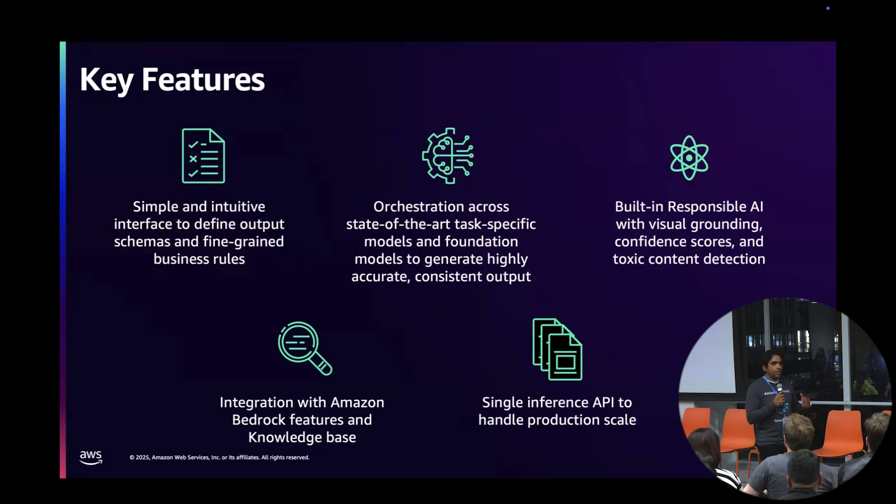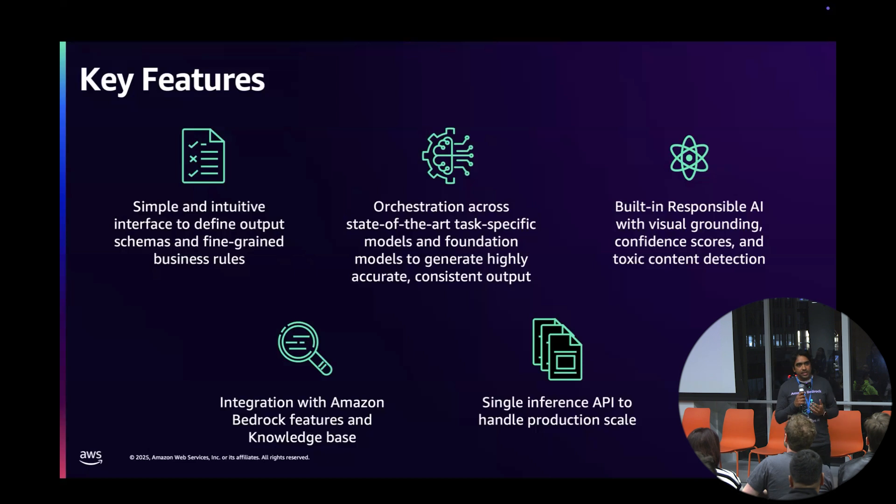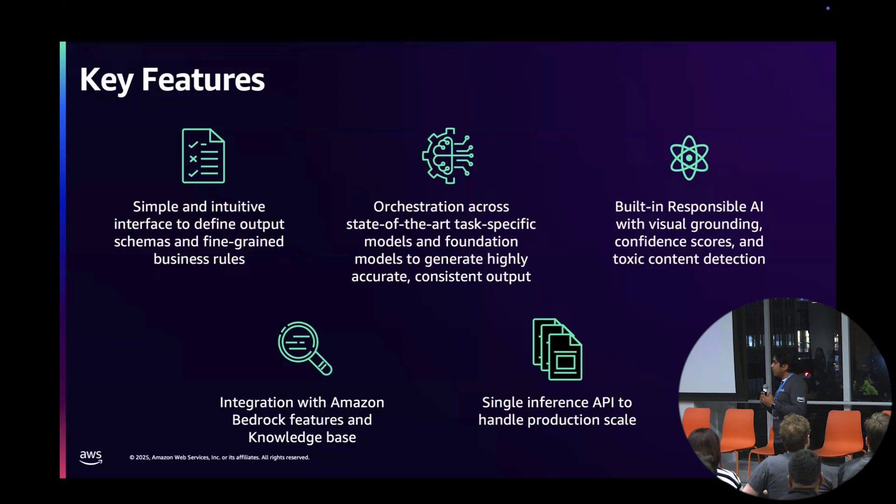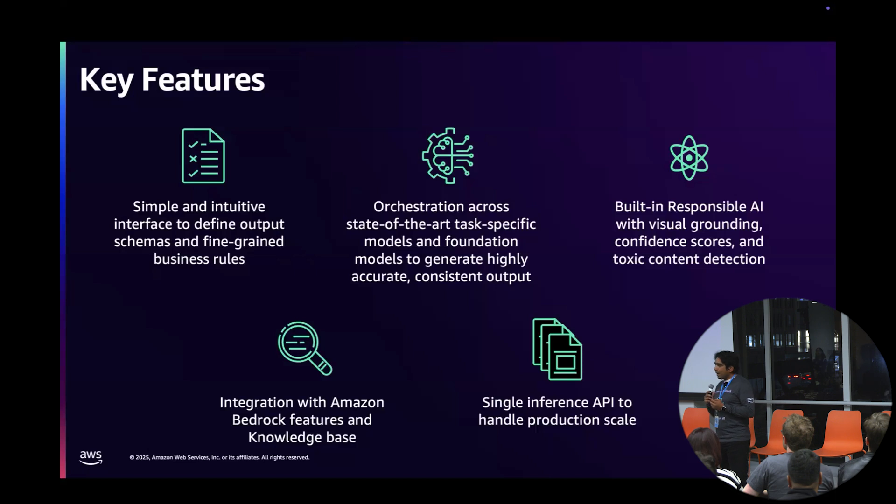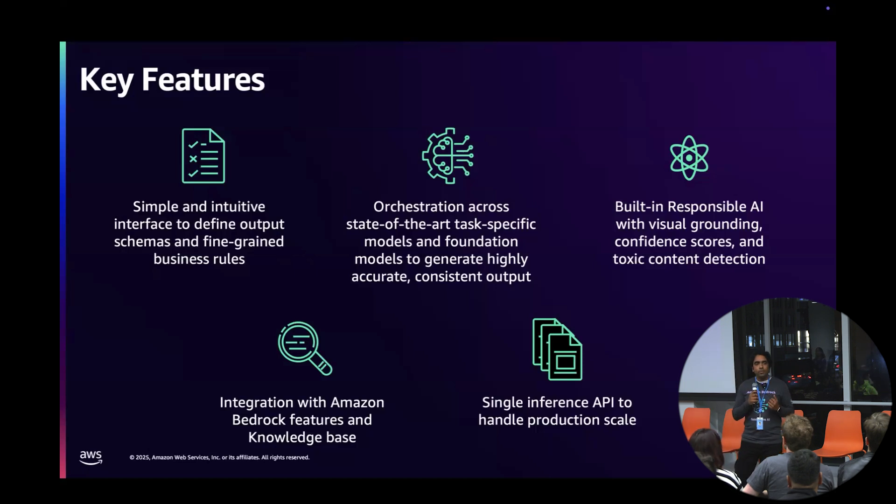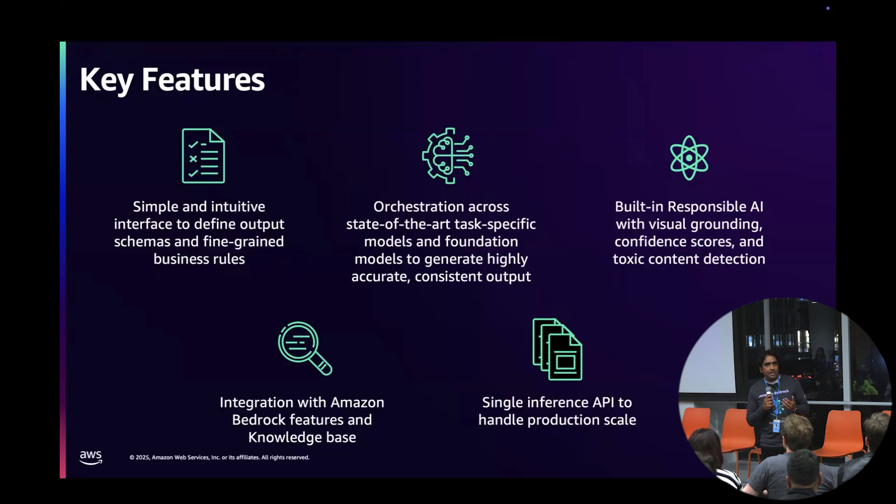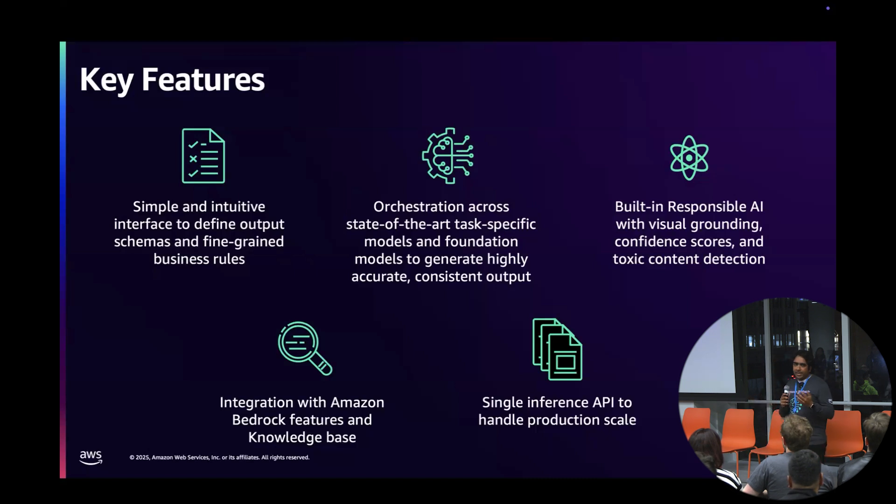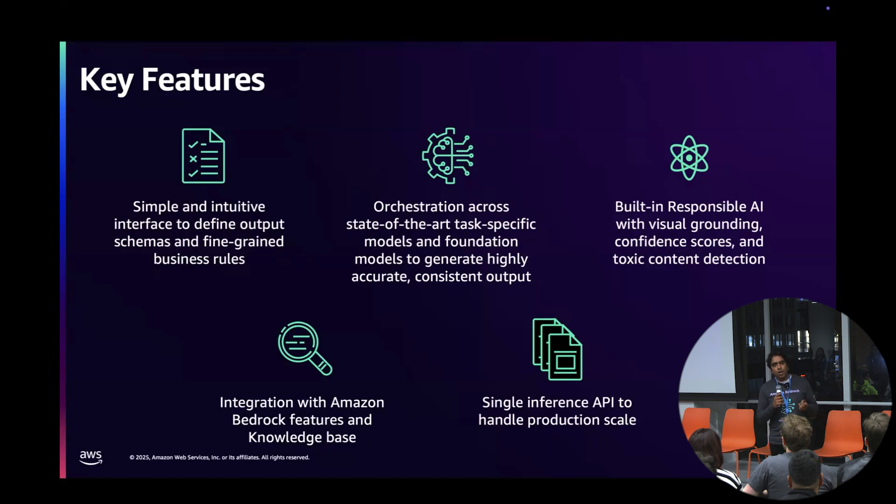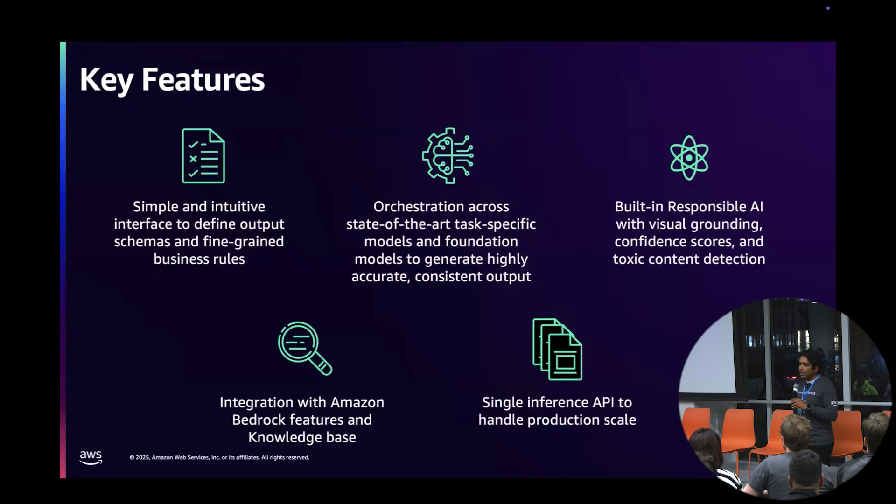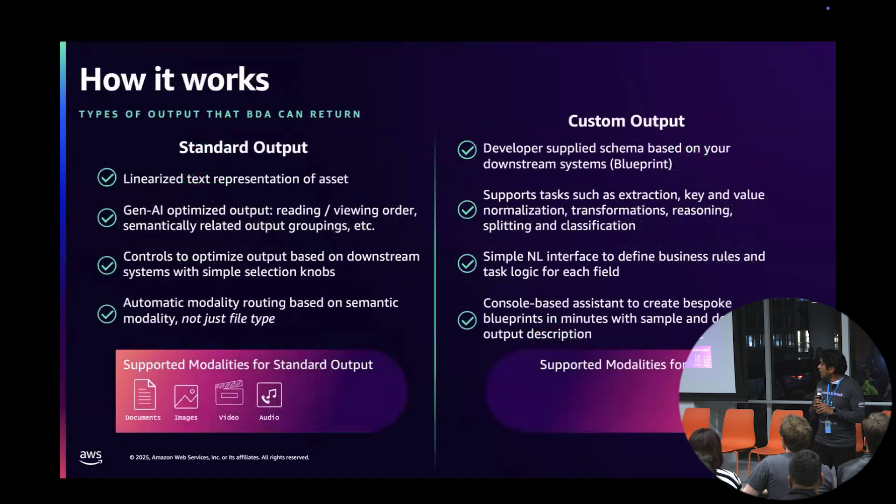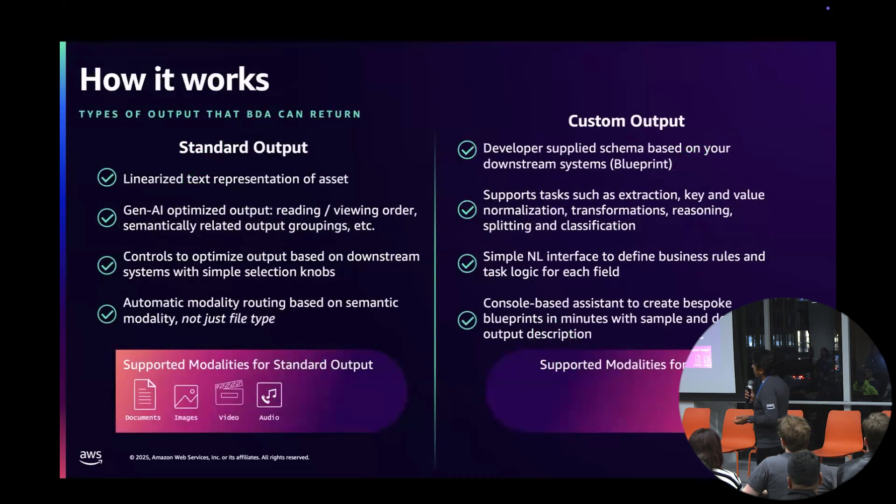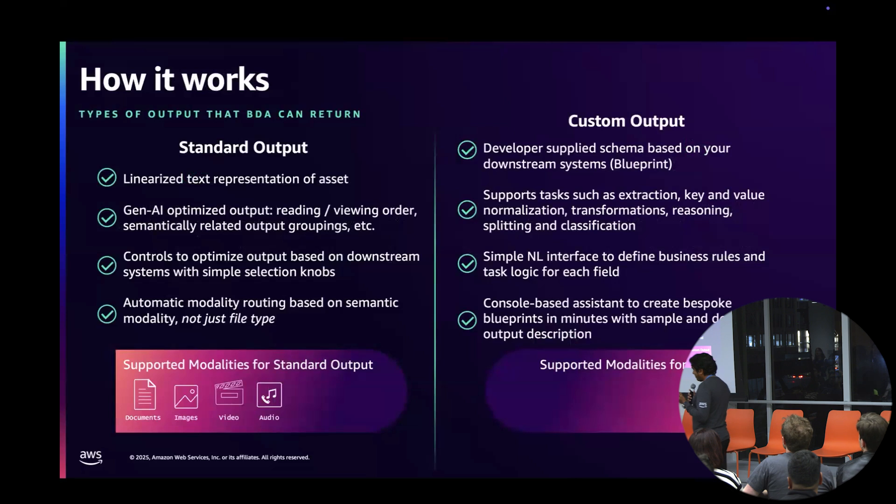A couple of additional things we've added: responsible AI, ethics and consideration, privacy guardrails from sensitive content that we don't want to expose. We have all of those prescriptive guidance already built in, and you have the option to configure that. Finally, it's a simple inference API that you call in your workflow and it does the magic for you.